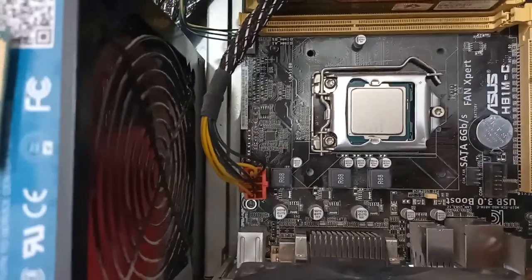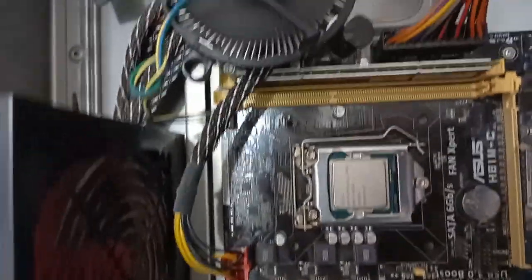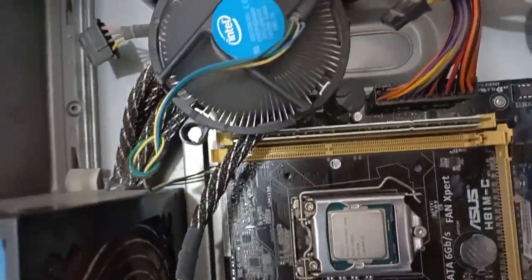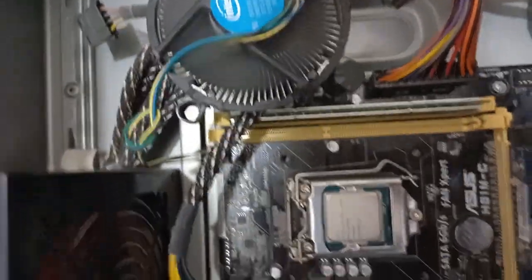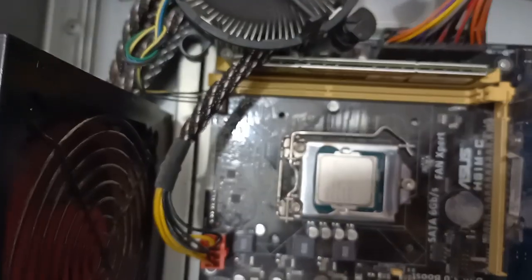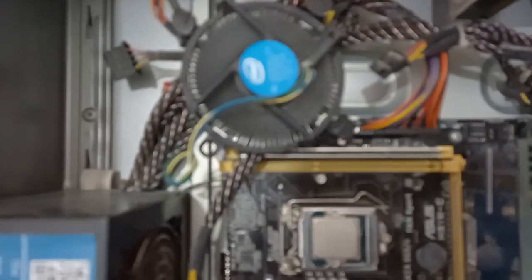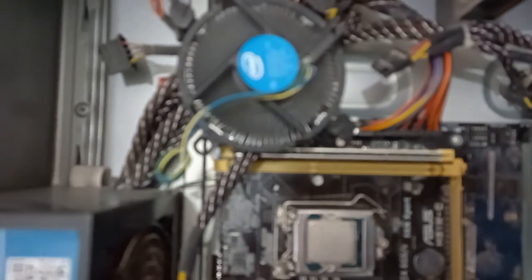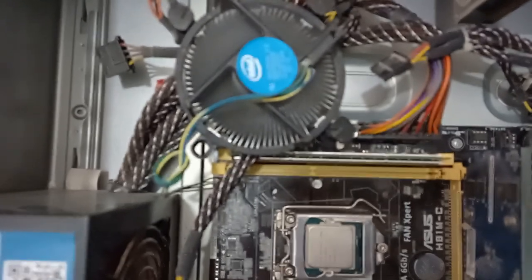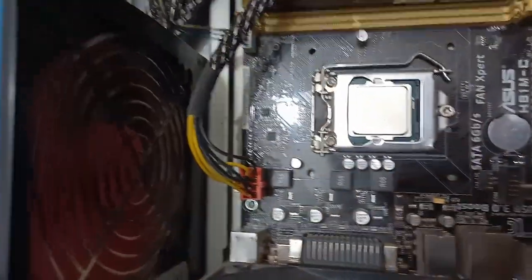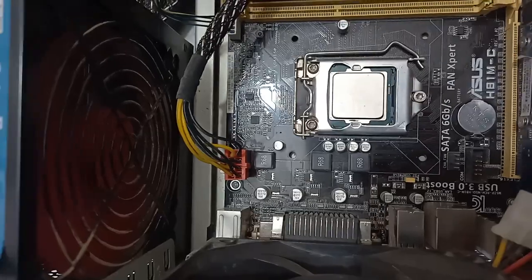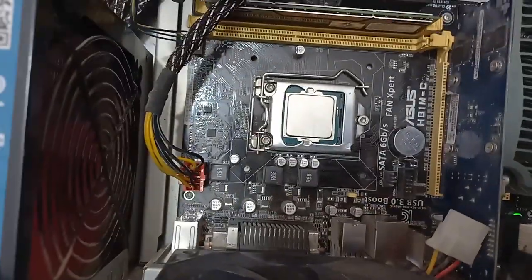After turning on the PC, watch how the CPU fan and power fan work well, but here there is no signal on the screen.